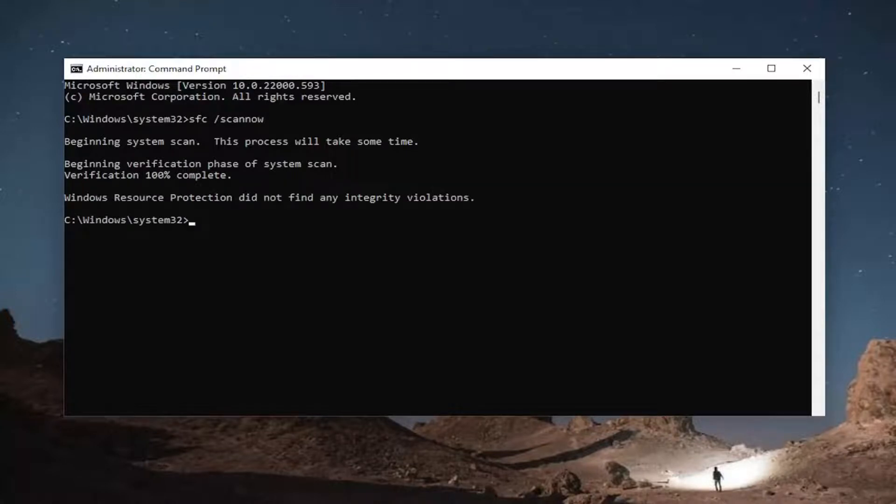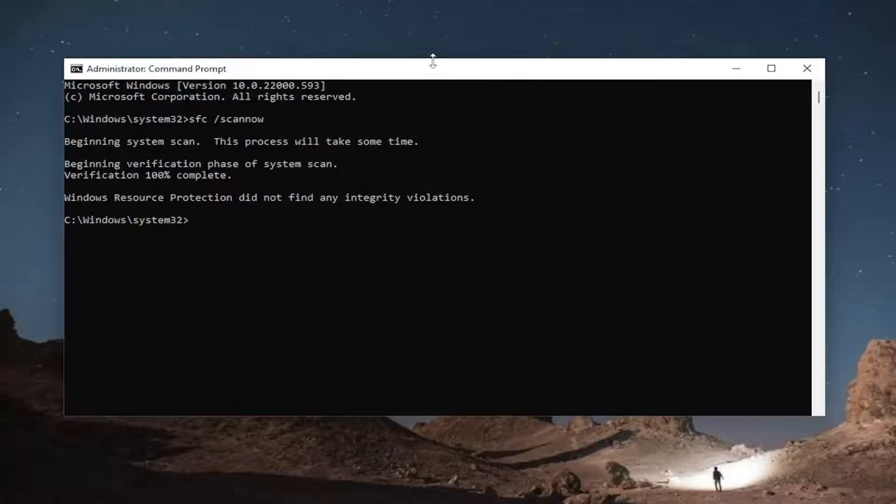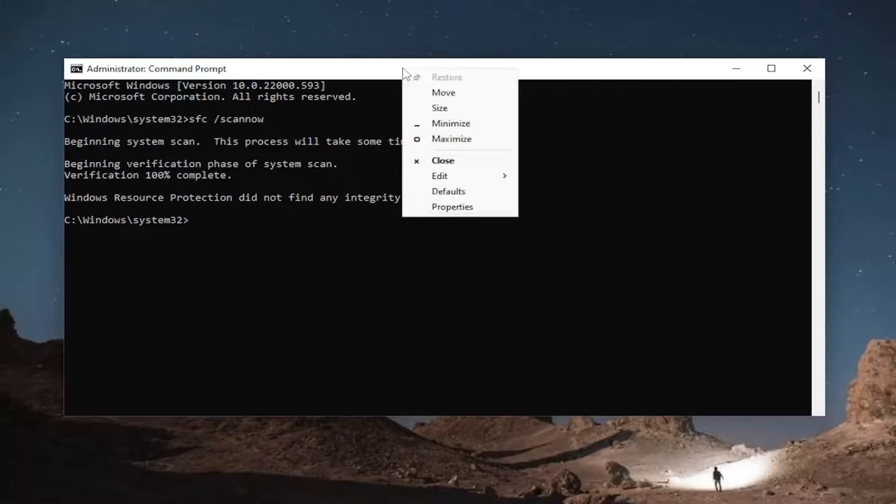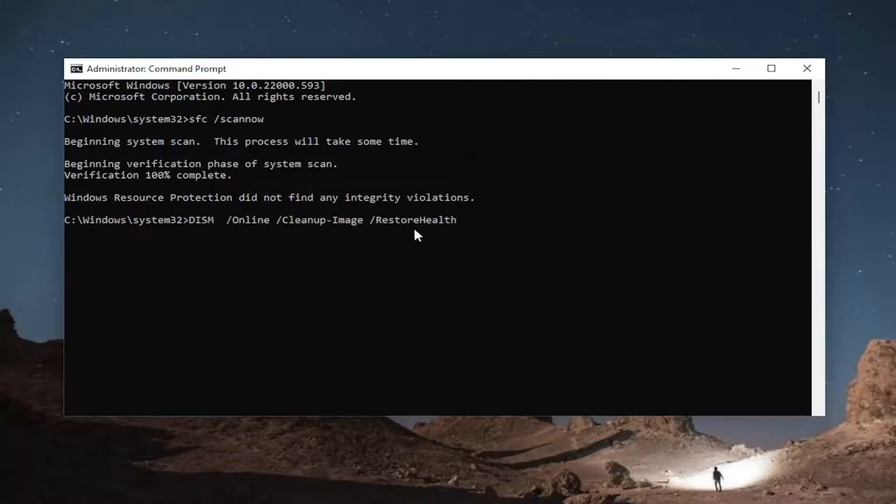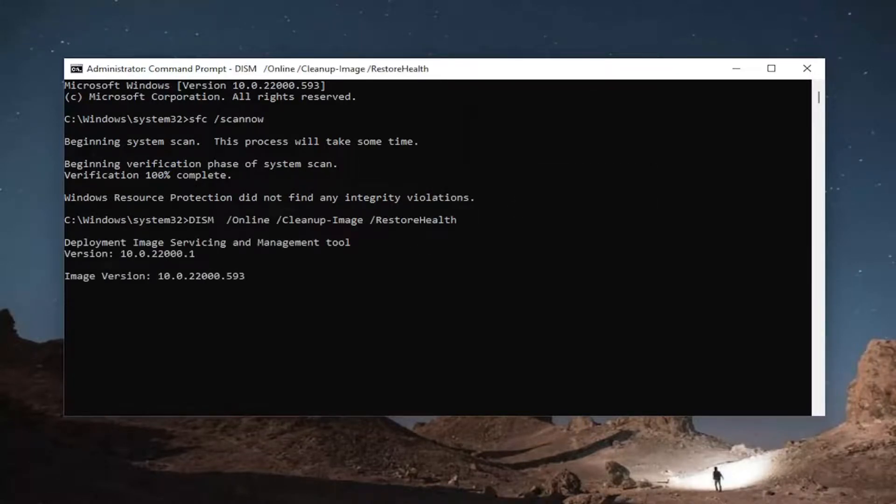Okay, so once that's done, go ahead and copy the second command I'm going to have in the description of the video here, guys. Go to the top bar of the command prompt window, right click on it, select edit, and then select paste to paste it in, hit enter, and then give this a couple minutes to run as well.